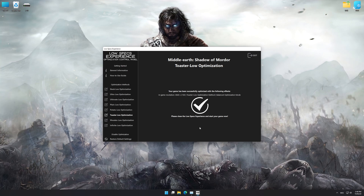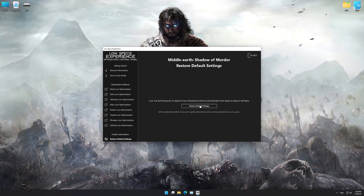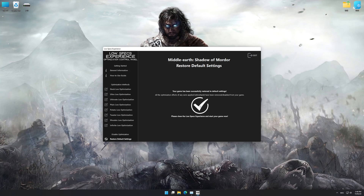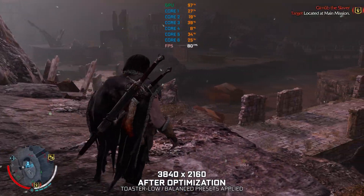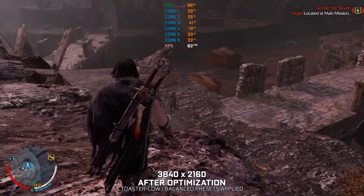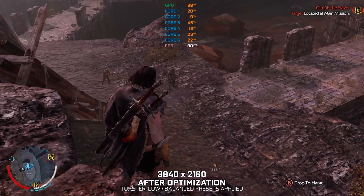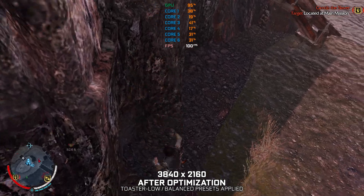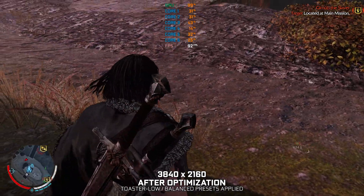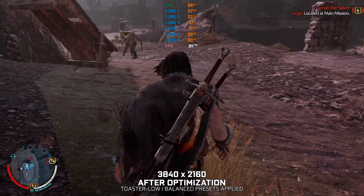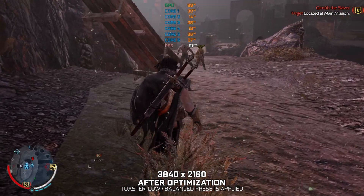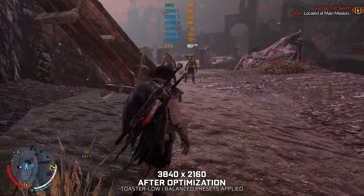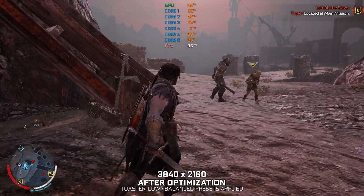Also, if you are not satisfied with what you see, you can always restore your game to default settings by choosing the Restore Default option. That's all from me for now. If you like what I do, please be sure to like the video and subscribe for more similar content. I will see you all next time.